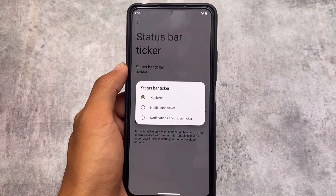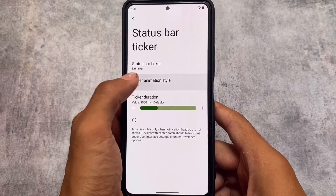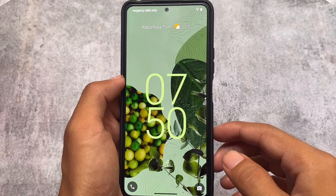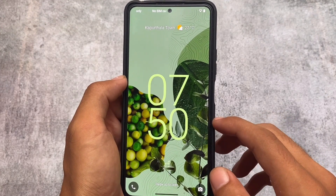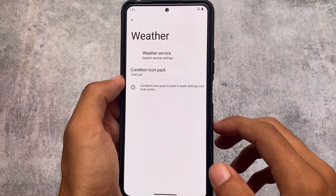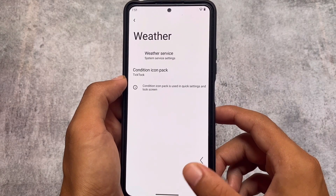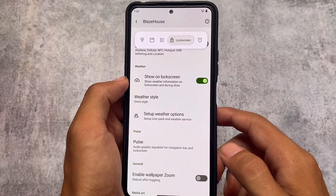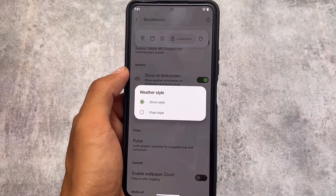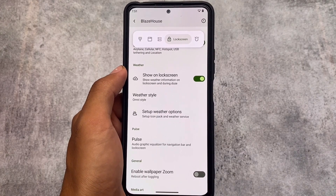One change in this version is the status bar ticker. If you enable this option, notifications and music info will scroll through your status bar. Also, on the lock screen we now have weather information available, which was not there in previous updates. You can enable or disable this in lock screen customizations, and you can even use a custom weather location if you want.